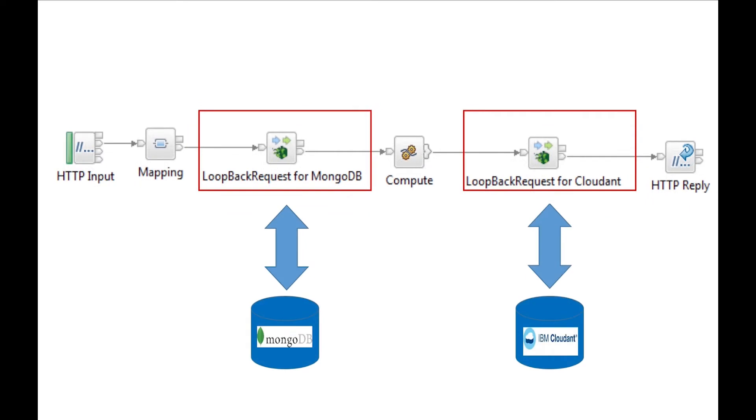We will read data from a local MongoDB database using a loopback request node, and then insert that data in an external Cloudant database using a different loopback request node.